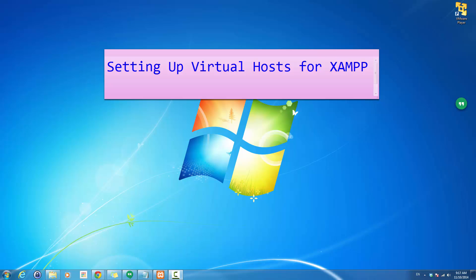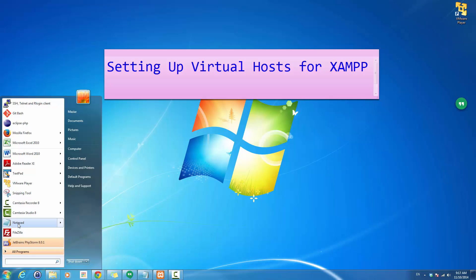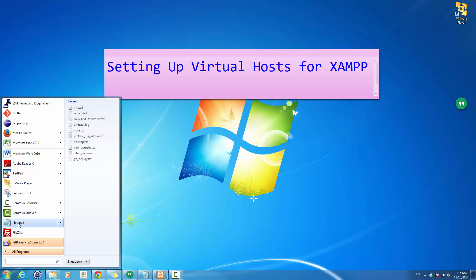Hello, today we learn how to set up a virtual host for XAMPP on a Windows machine. The very first thing we need to do is create the associated domain name to the IP address on our machine. We go to Start, find the Notepad icon, right-click and run as administrator.